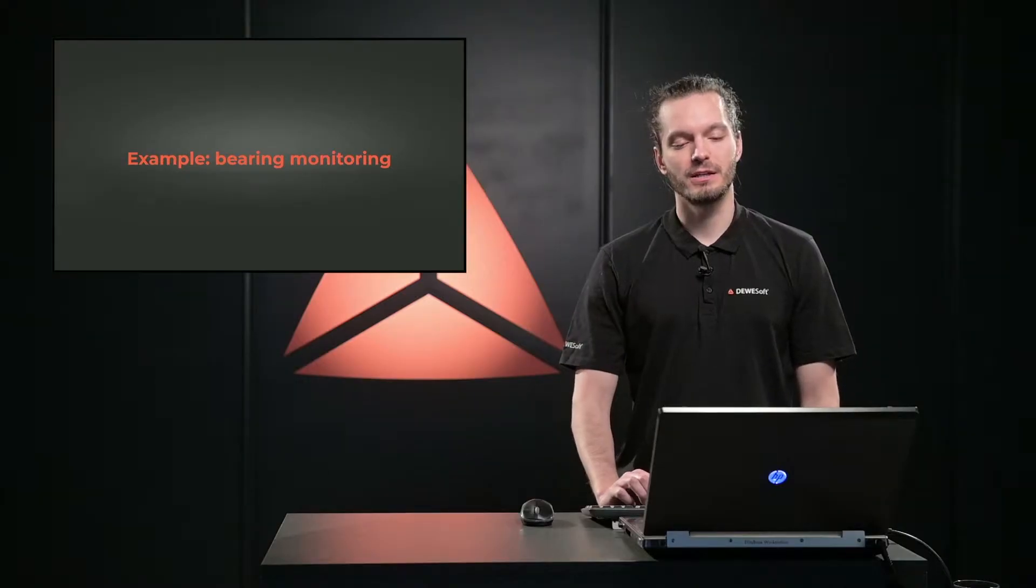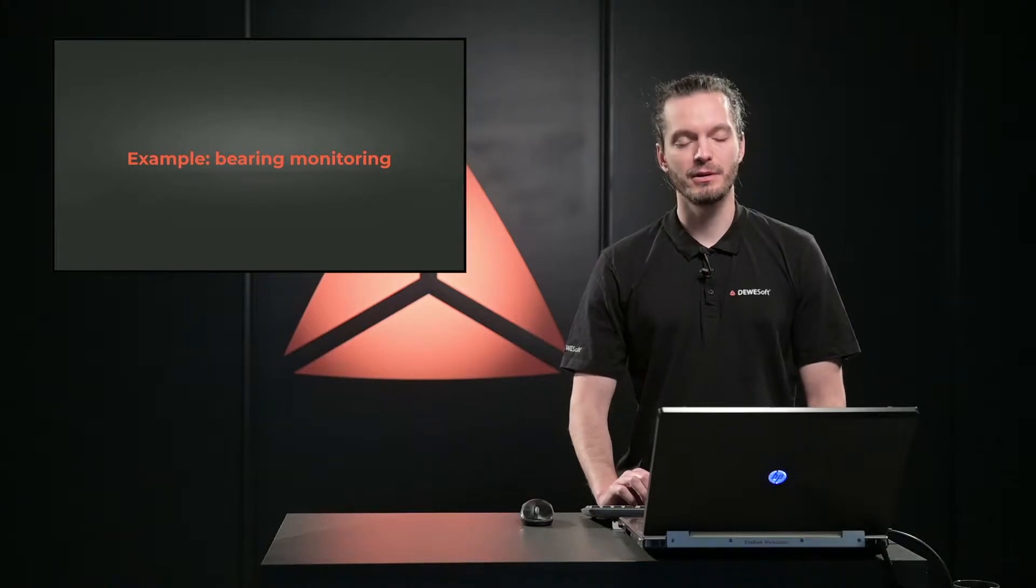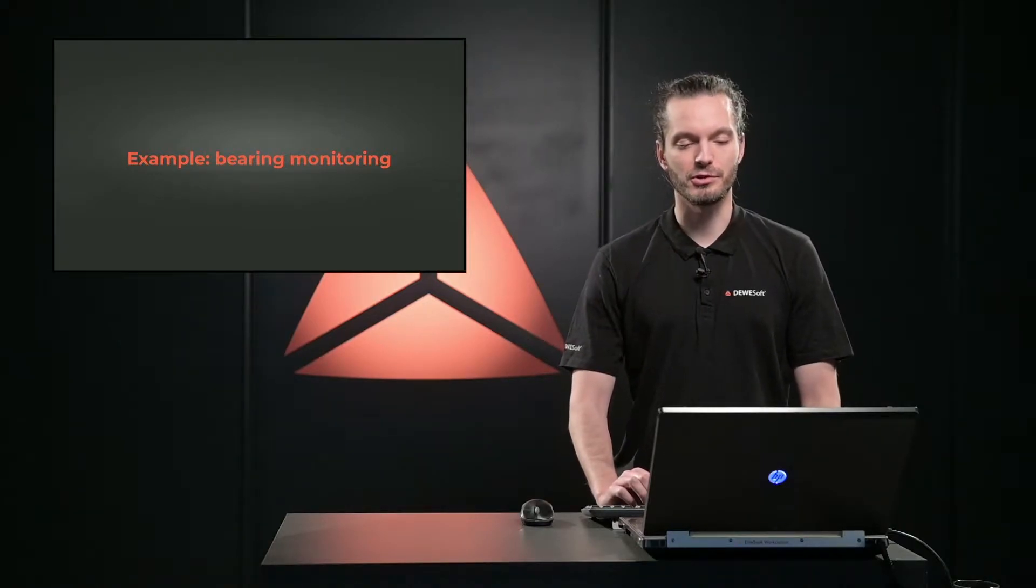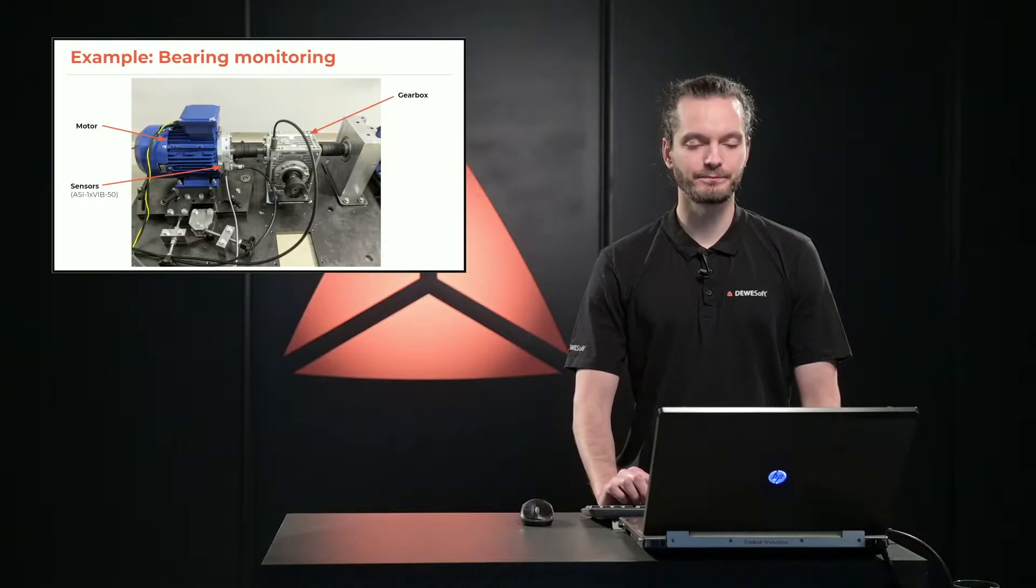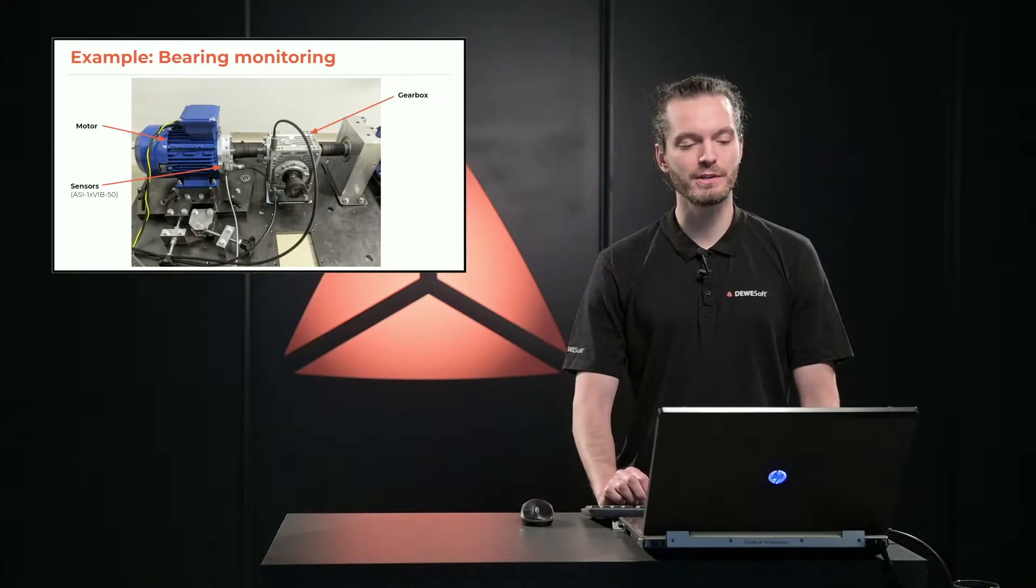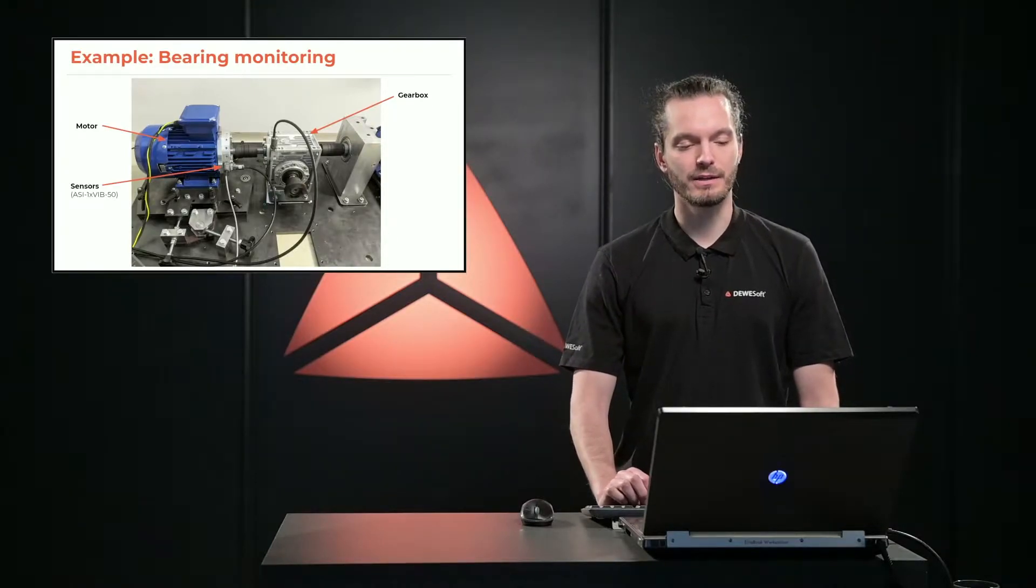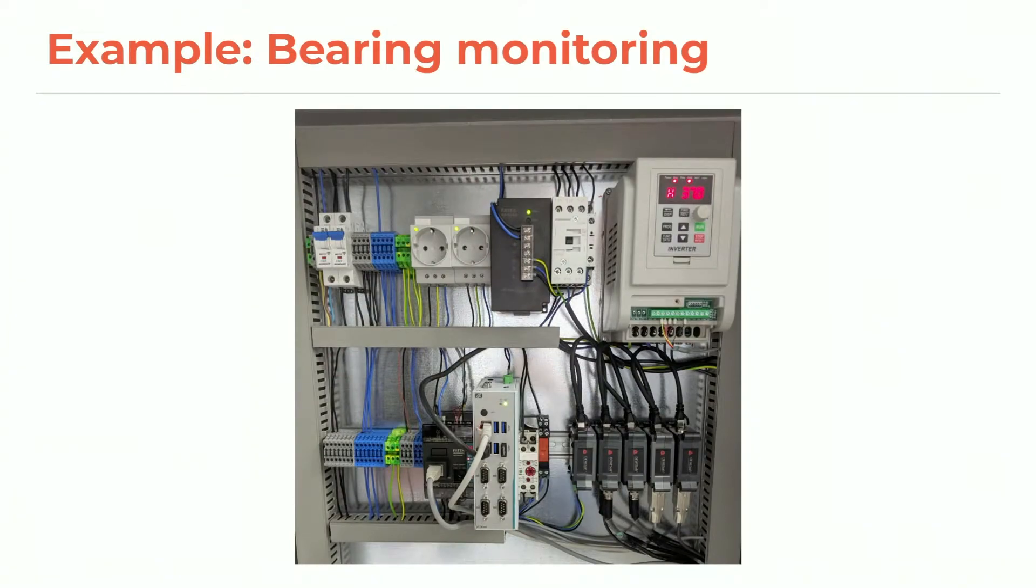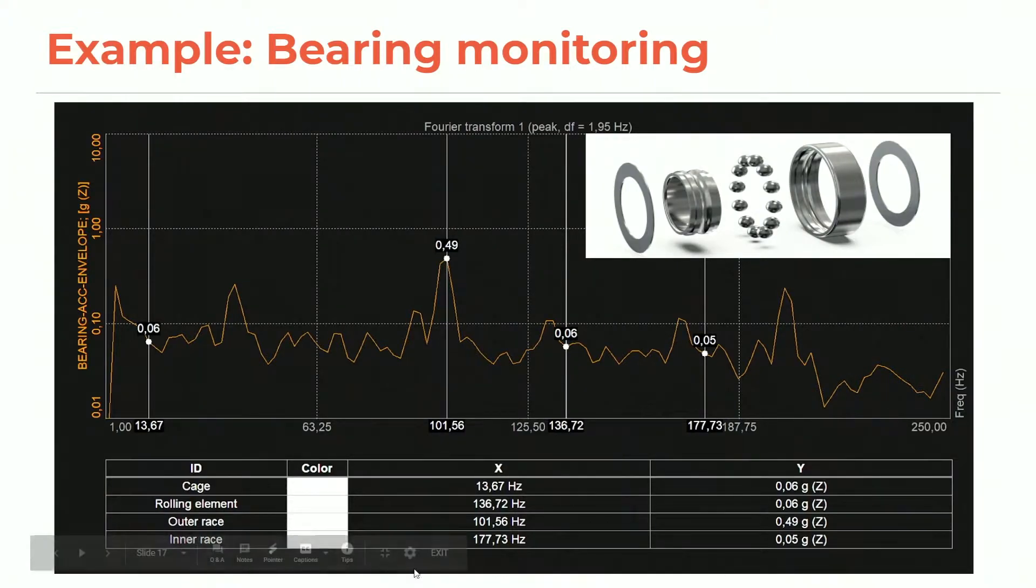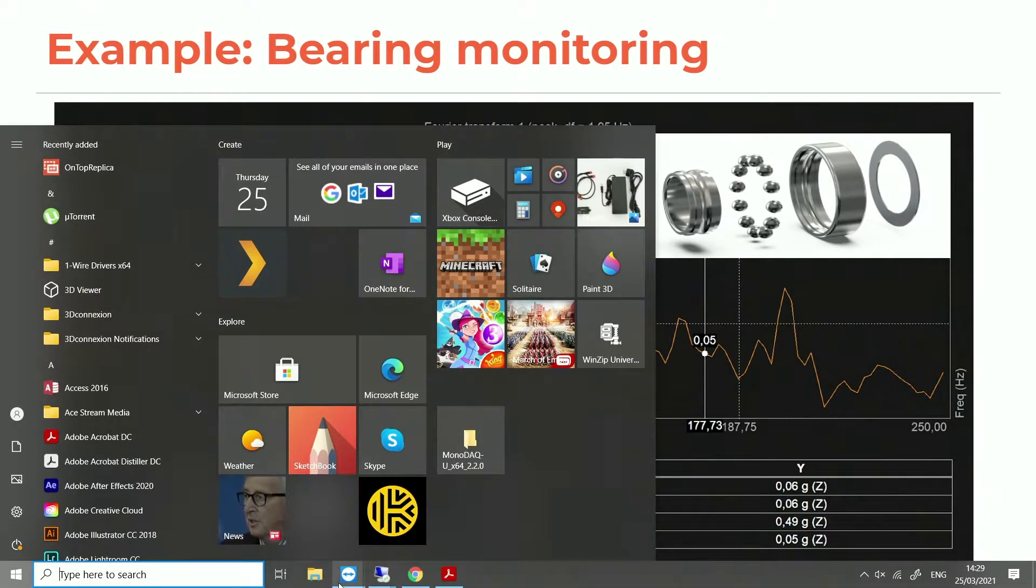I want to address a small example now of bearing monitoring just to see all those components in action. We have this system which is a motor and a gearbox with some sensors on it. We are using this measurement unit that we've seen before, and we will now connect to the measurement unit and see how the setup is done for the bearing monitoring.